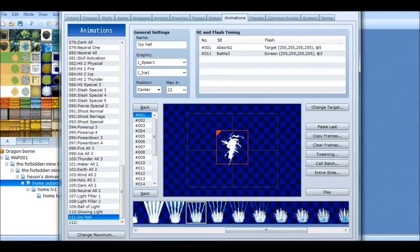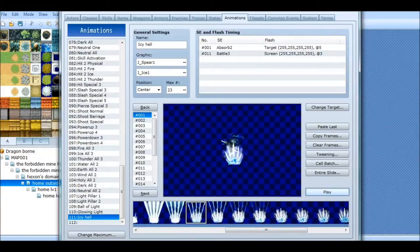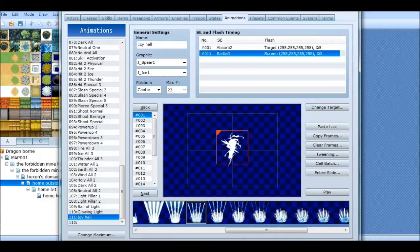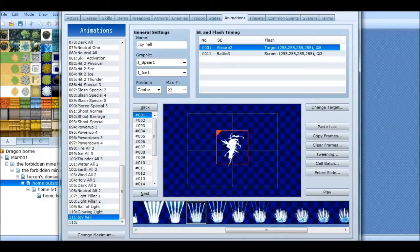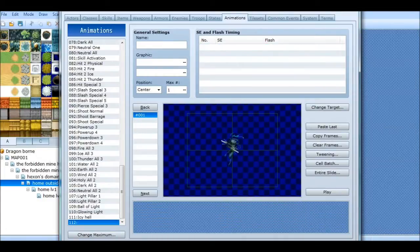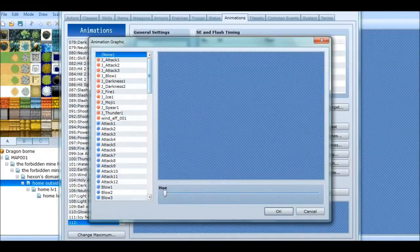And then I added this, which does that. And these are the sound effects. I'll show you how to do all that in a second, but let's make a new animation.